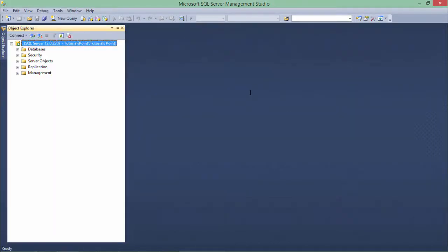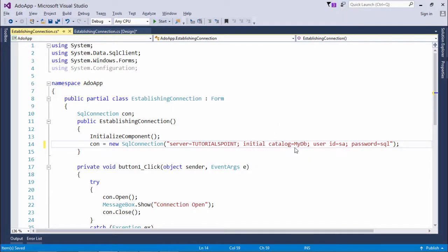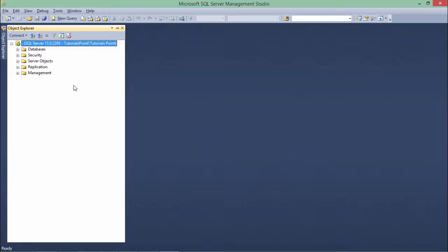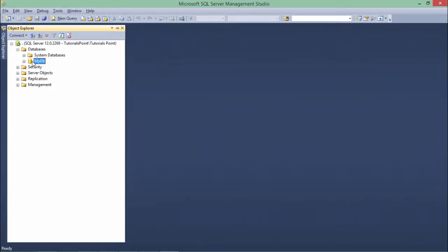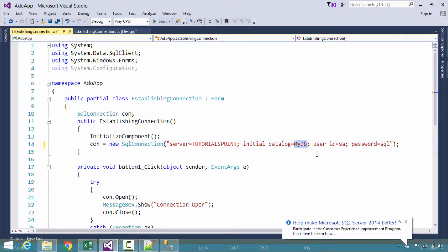Next is the Initial Catalog. Once connected, you need to specify which particular database you are going to work with. You may have multiple databases, so you must specify the target one. Here, in the Initial Catalog, I specified 'MyDB' as my target database on which I want to perform operations.